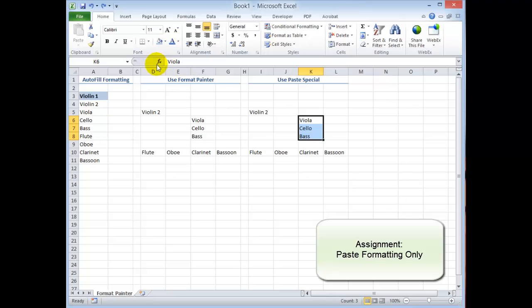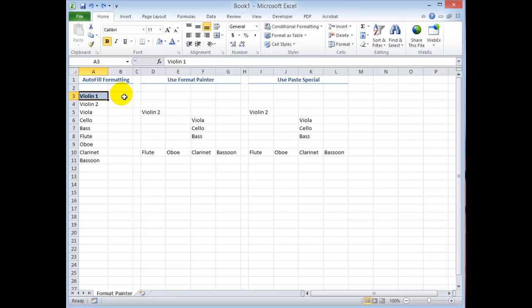So in this lesson I want to go through and illustrate several challenges that many students in my classes have had with copying the formatting only. In other words, copy the format and paste it into other cells, leave the content in place, only copy and paste the formatting.